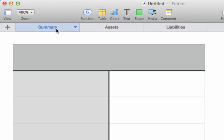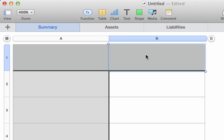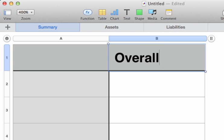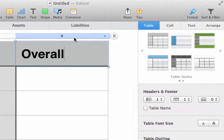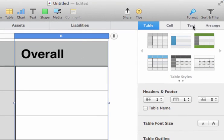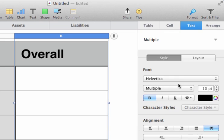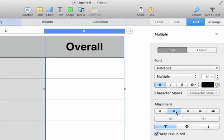The first thing we'll do is switch back to the summary, and we'll name our column. This is going to be where our overall values appear, so that's going to be called Overall. We'll centralize everything in that column by clicking the column header, switching to the Text tab, and clicking the Centralize button.